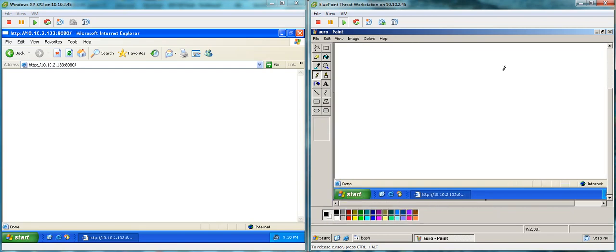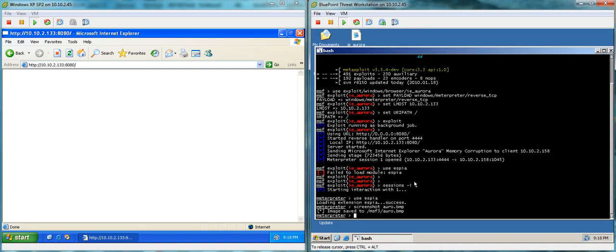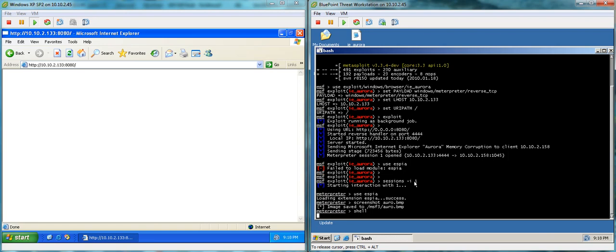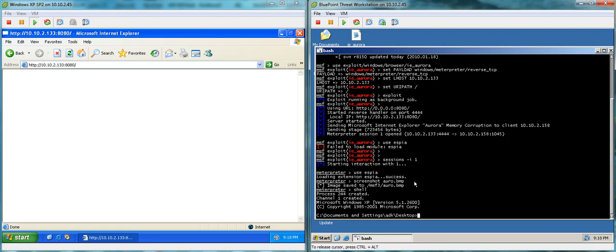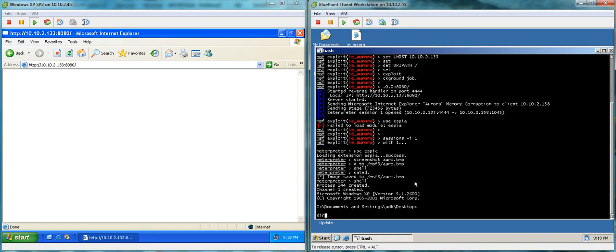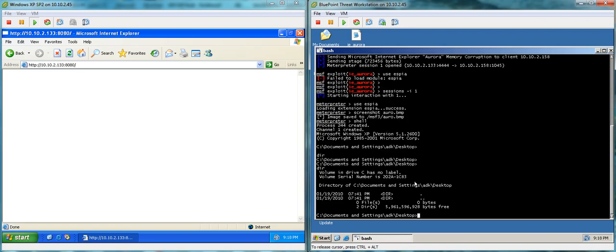So you can see, at this point, I have full control of this machine. I can drop to a remote shell on the machine and add a command prompt. I can do anything I need to do. I can load malware. And this is essentially what happened to Google and Adobe and some of the others.